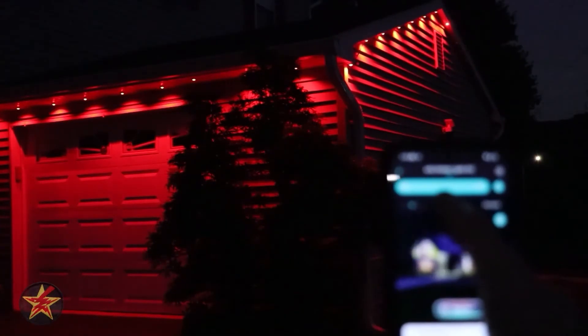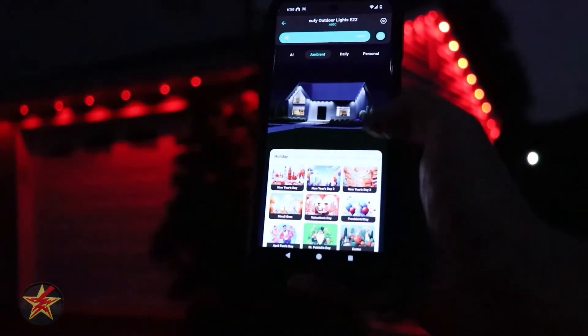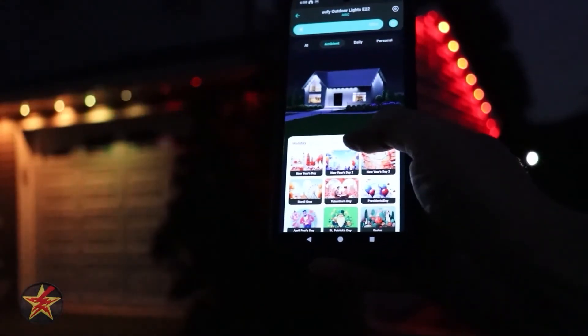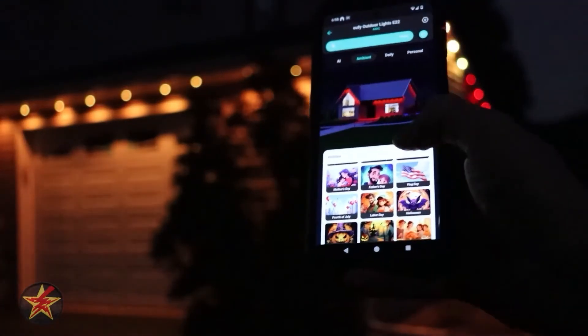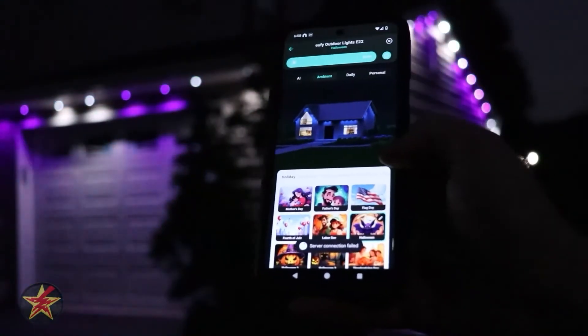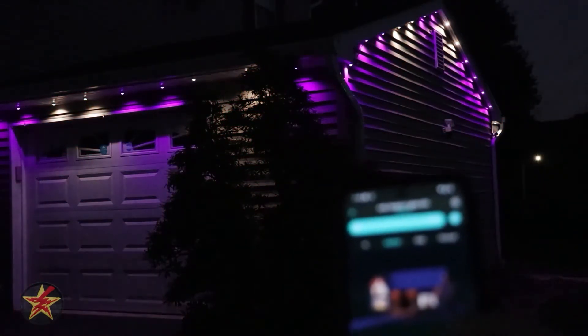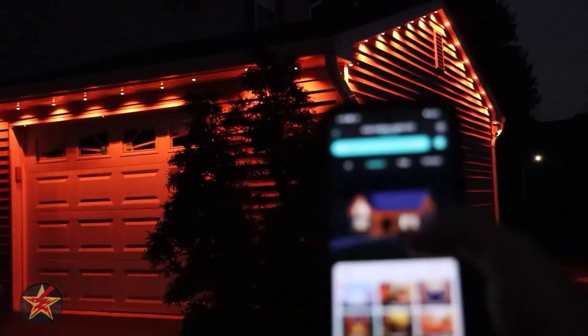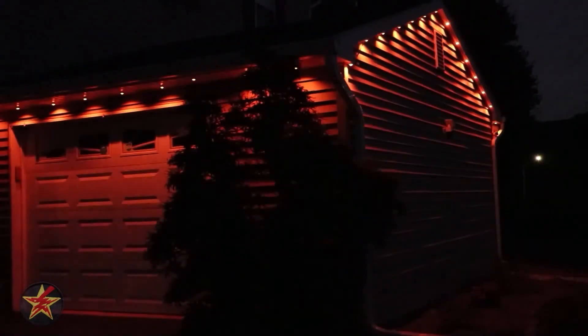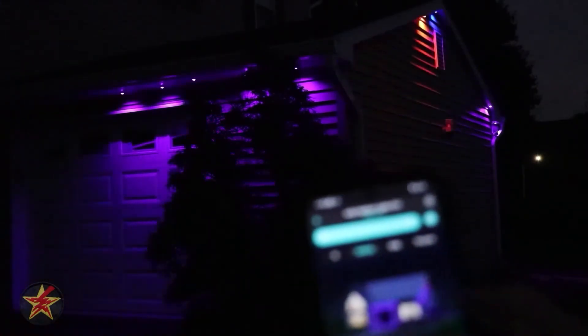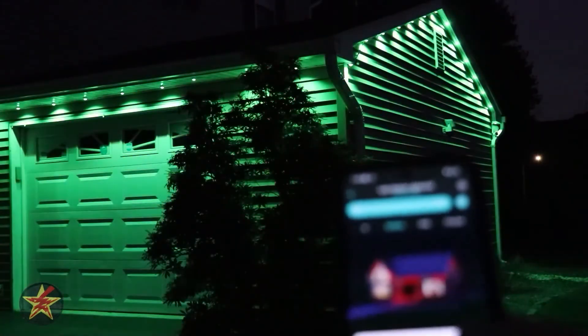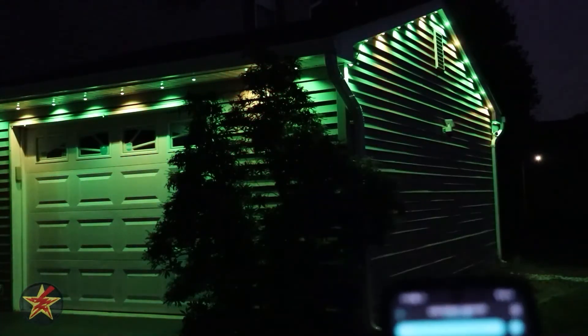That's all under the 'all' section. If you select ambient, there are preset ones for holiday season special events. We're coming up on Halloween, so here's one Halloween theme, a second Halloween theme — a little more orange — and a third Halloween scene with purples and oranges. And then if you're into Christmas or maybe St. Patrick's Day, there are lots of options. Holidays is only one of them.